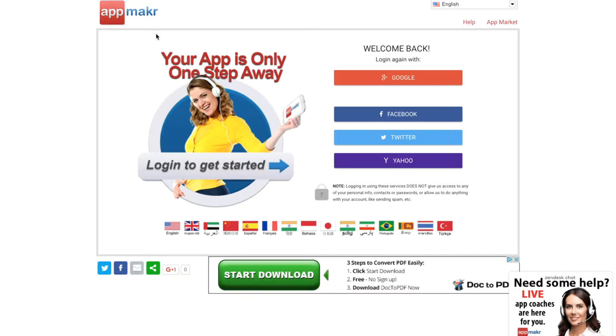So first go to App Maker's website at www.appmaker.com and we can get started.